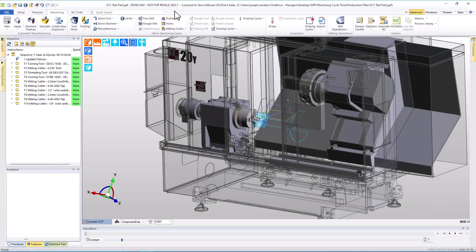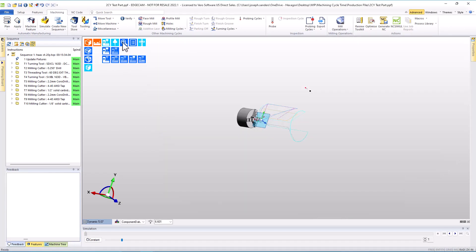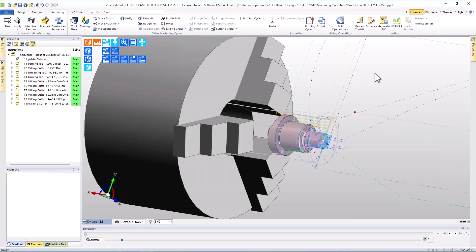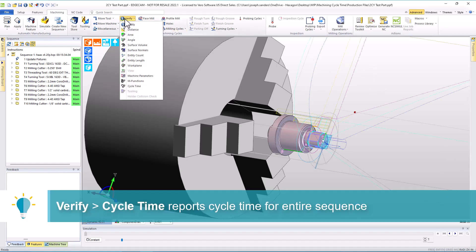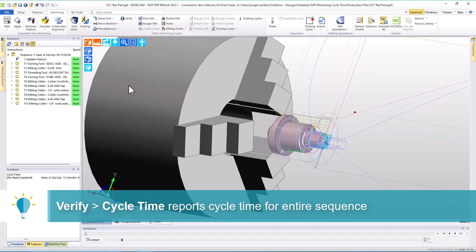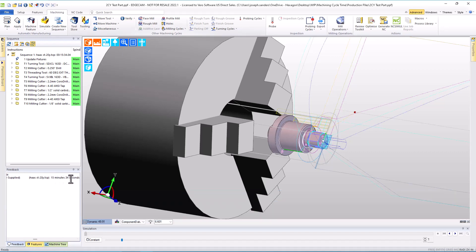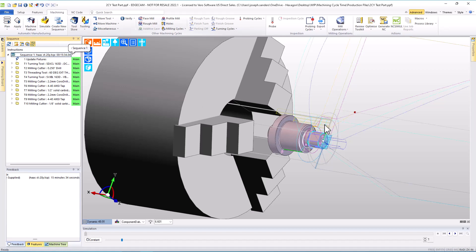Let's return back to EdgeCAM and begin to look at factors impacting cycle time. First, one of the questions is, what is the cycle time? And we can go to verify and choose cycle time. And this adds text information into the feedback window to tell us that the cycle time is currently 15 minutes 34 seconds. We can also see the same data by hovering over the sequence header at the top of the sequence window where the same cycle time is displayed.